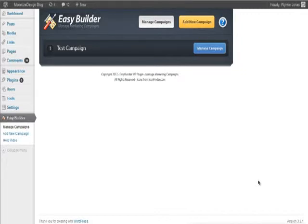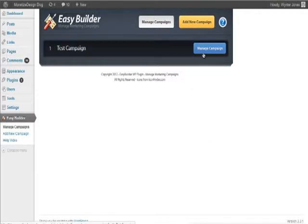Hello. In this video, I'm going to show you how to get started using the EasyBuilder WP plugin. First, I'm going to show you how to navigate through the interface.